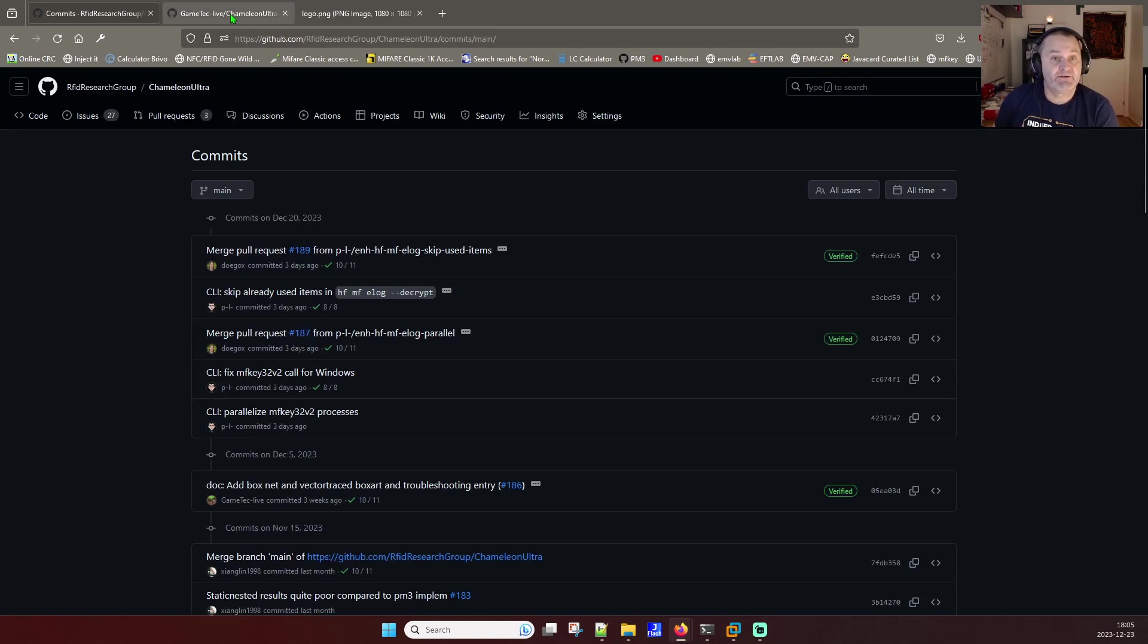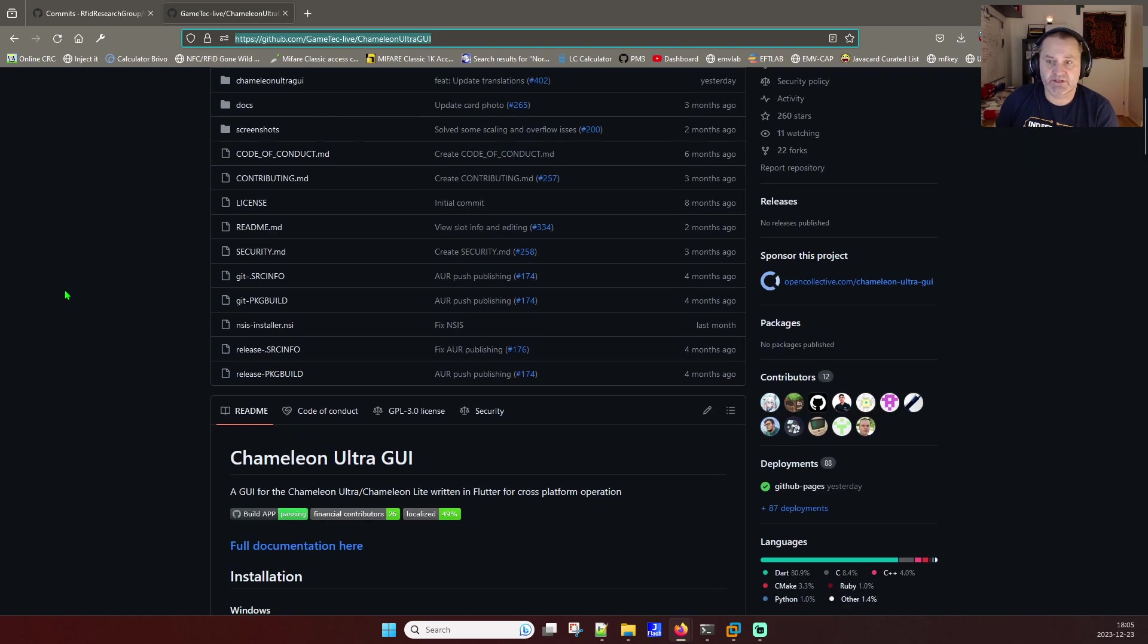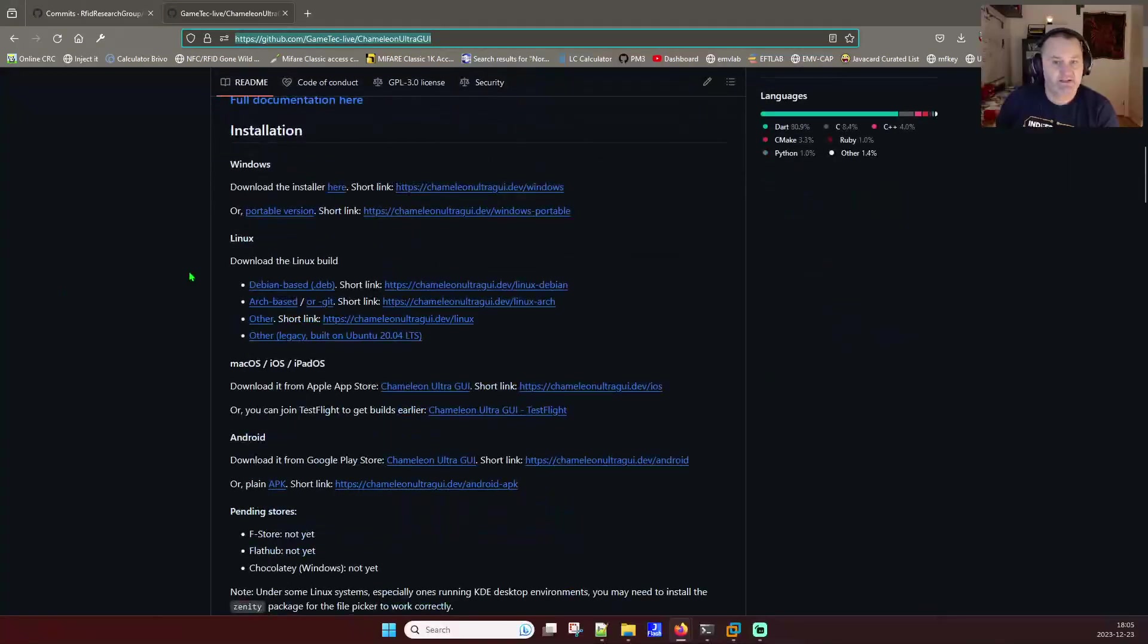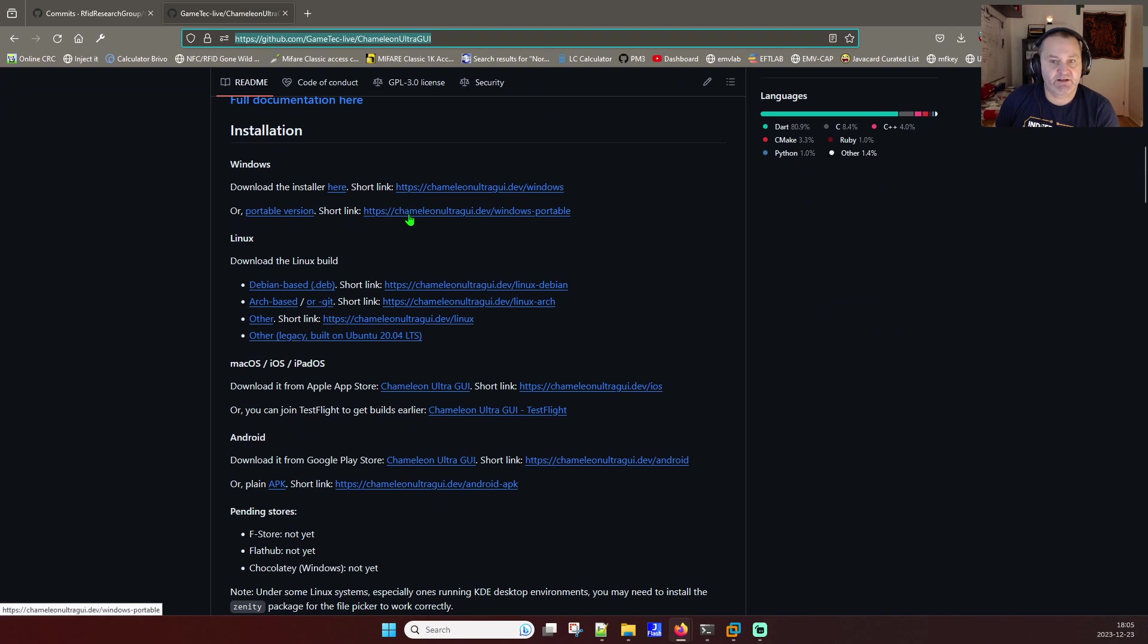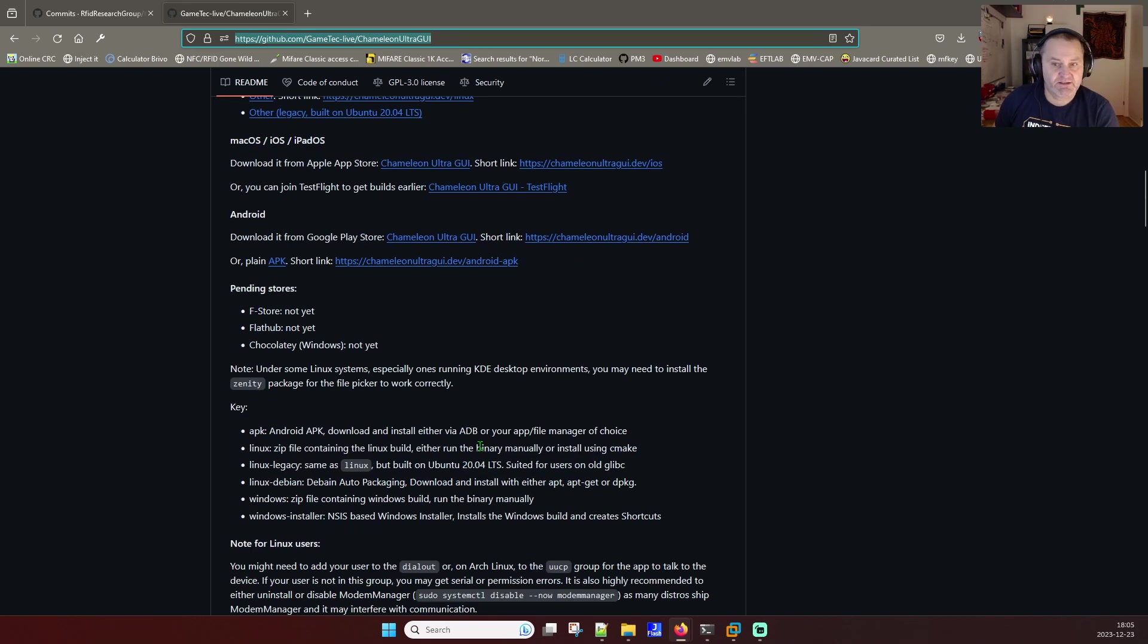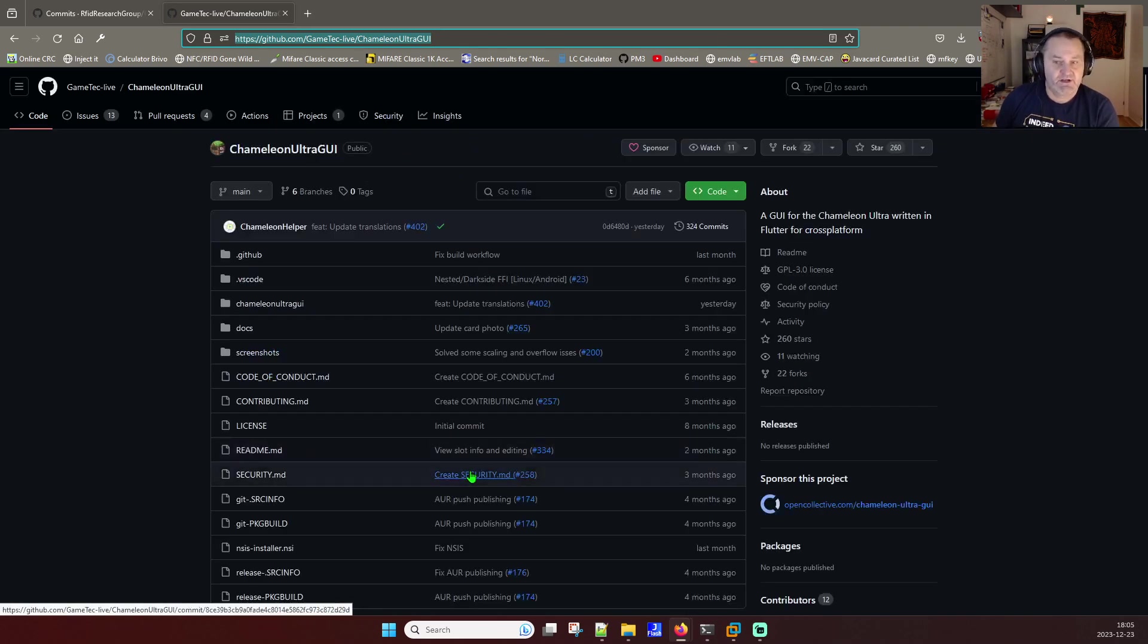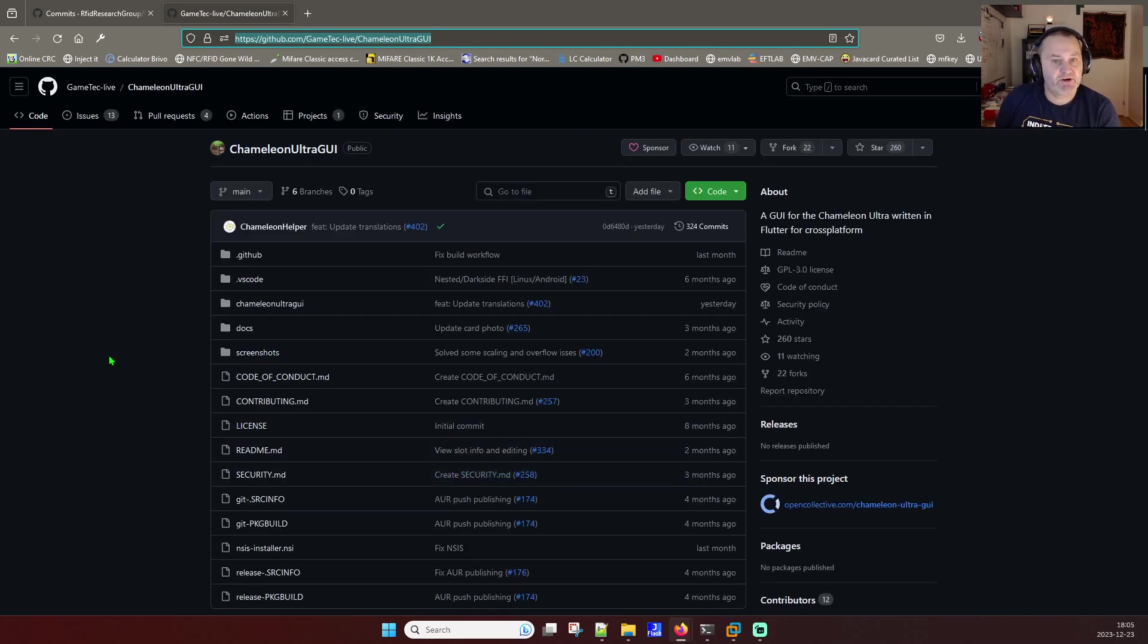Heading over to the Chameleon Ultra project we will see that the download pages here are very much simpler. You can easily download the Windows portable version or installed version or different other ones. Seems also to be some translations going on and test flight if you want to do this and I'm very curious what has happened.